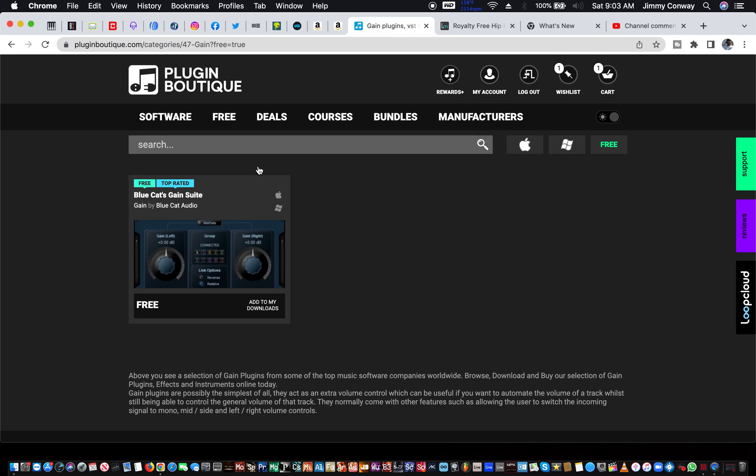Also, if you've been here before, check out the Loopmasters link below, and the LoopCloud link below, if you need some more drums that hit and knock. Also, if you want to check out my studio and everything I got in it, check out the Amazon links below in the description. But the very first link in here will be to Plugins Boutique's free stuff.